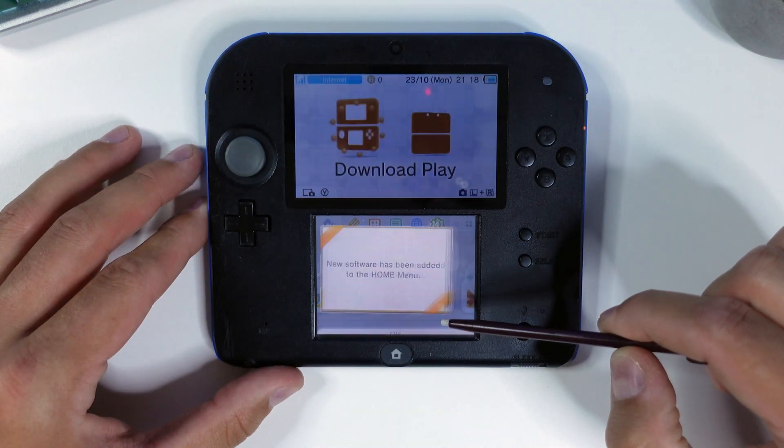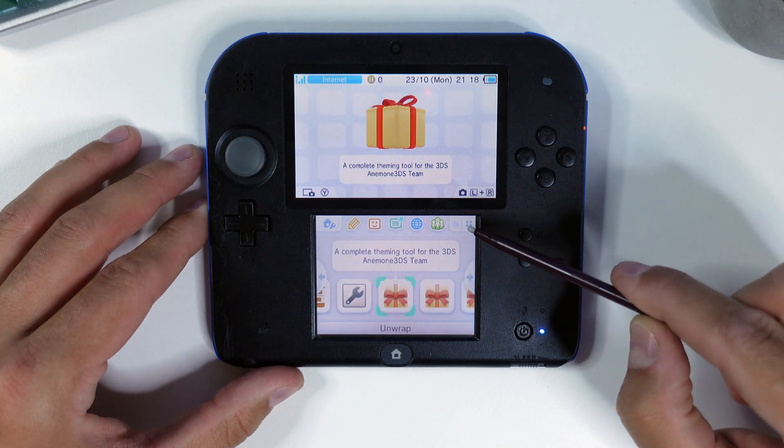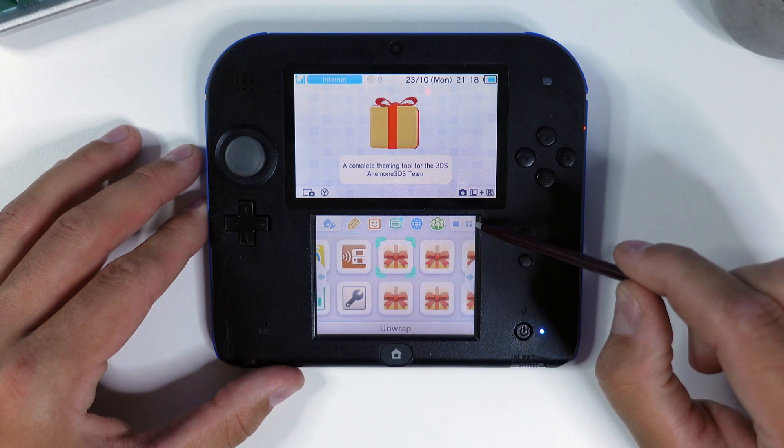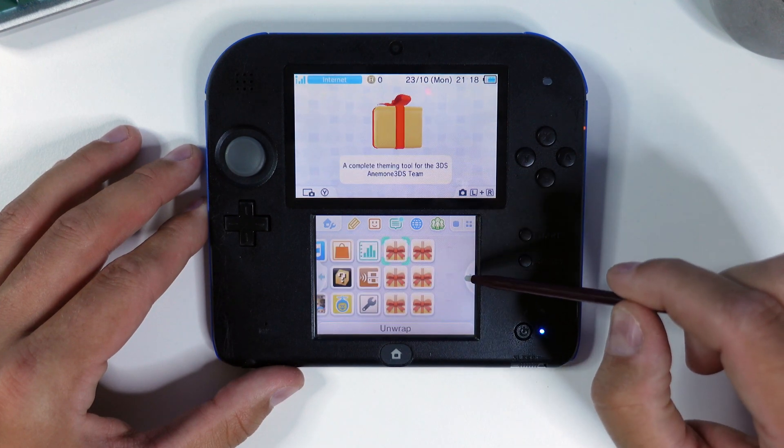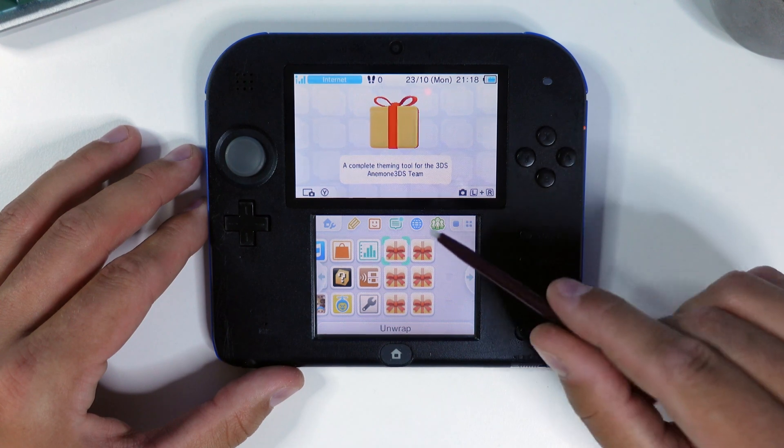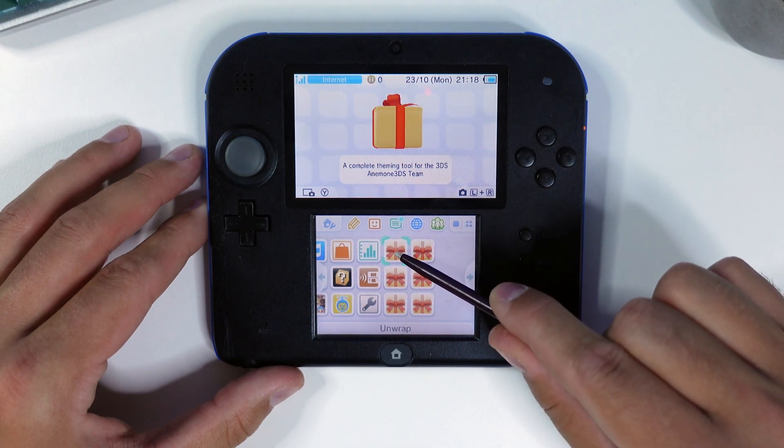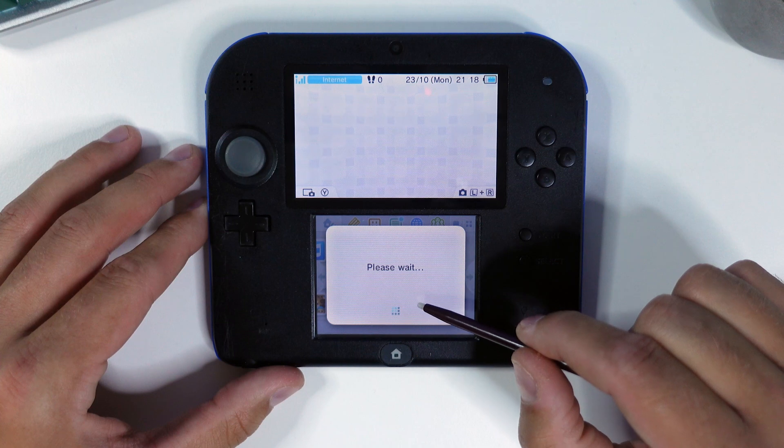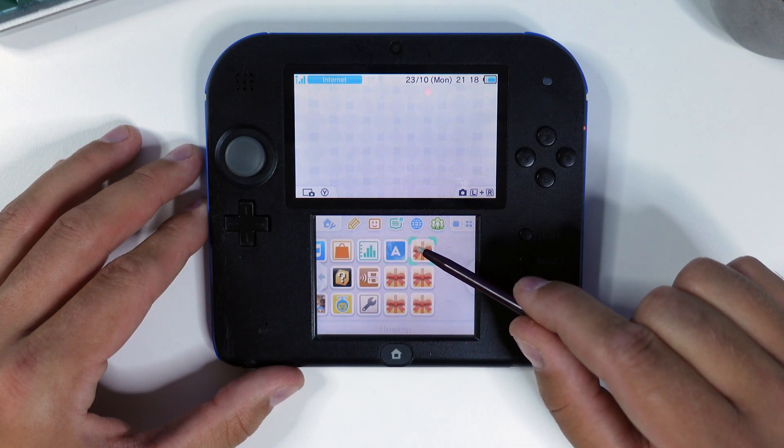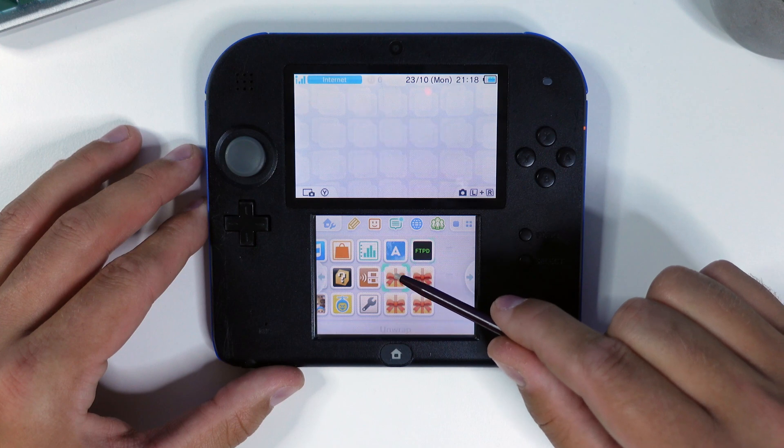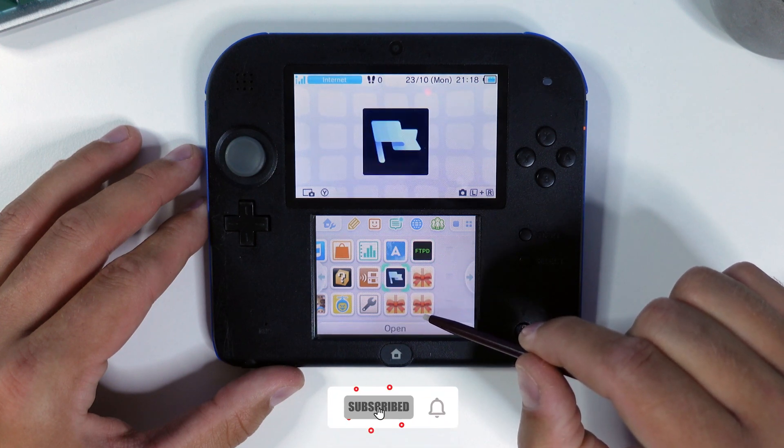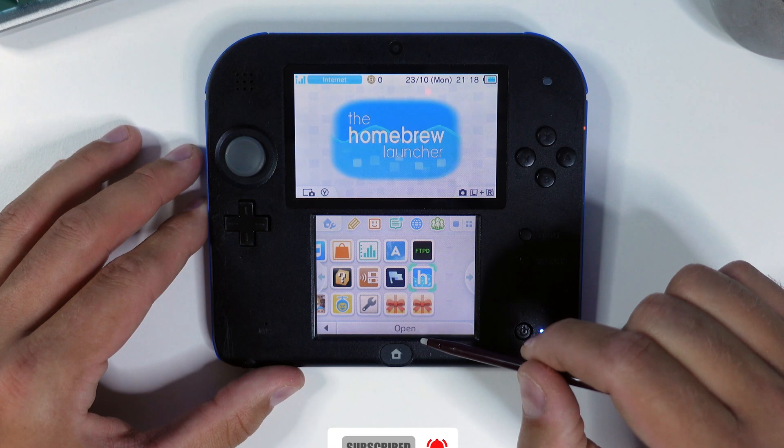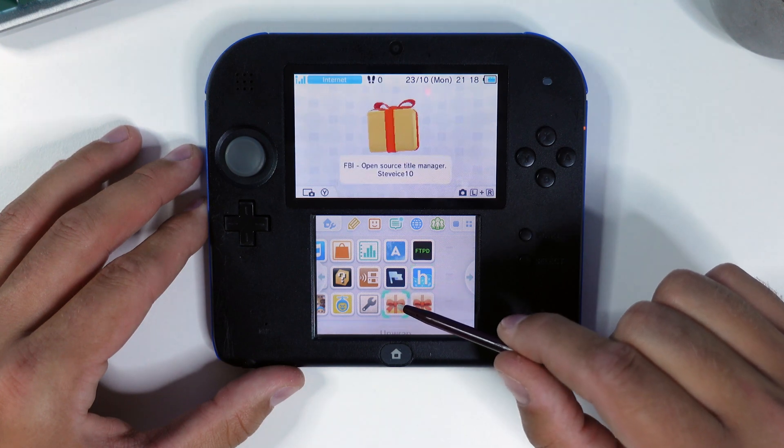Once you power the console back on, you will be greeted with some new presence on your home screen containing all the homebrews you need to get going. It's been a pretty long journey, but now we have hacked our old 2DS or 3DS using nothing else but a copy of Mario Kart 7. I hope that this video helped you out and that you enjoyed watching it. If you did, maybe you might want to give it a like and also give it a comment. Don't forget to subscribe to my channel if you want more content like this from me in the future. Thanks for watching. Techcravers out!